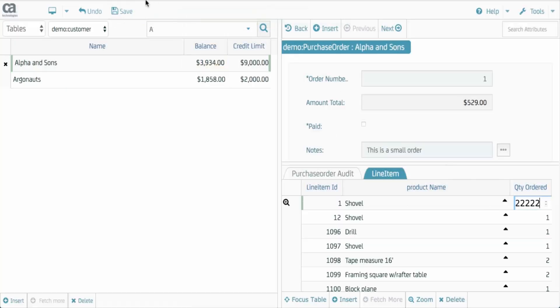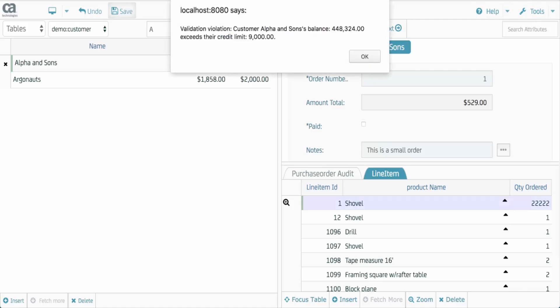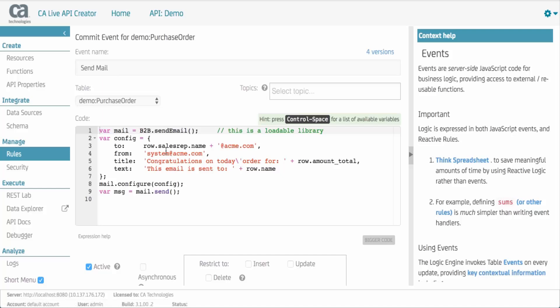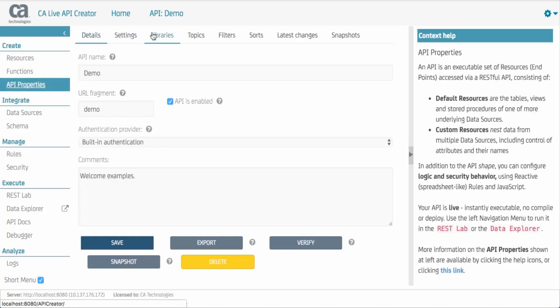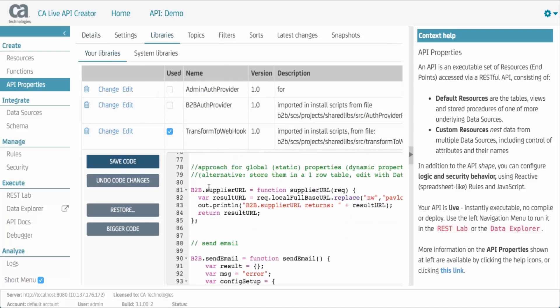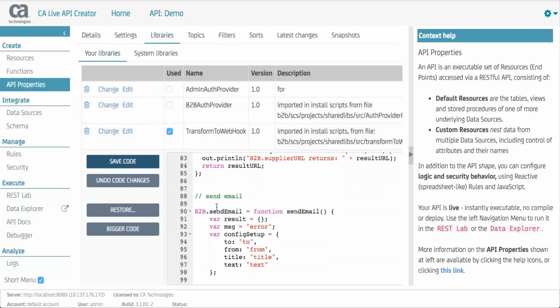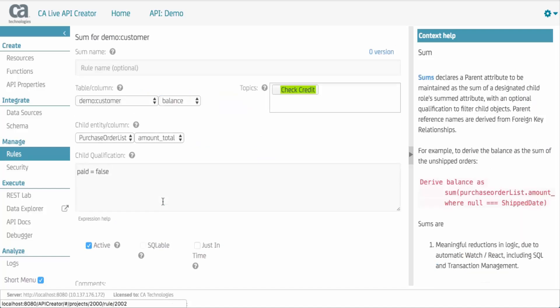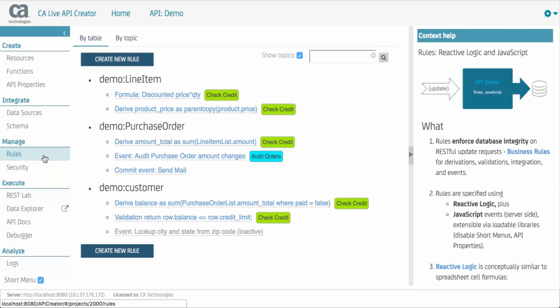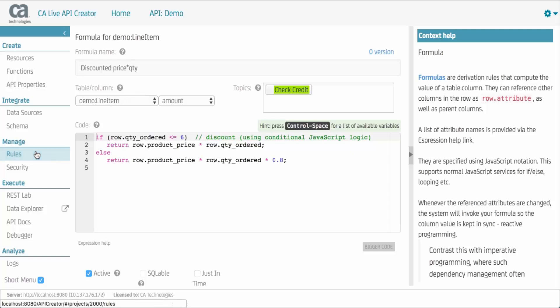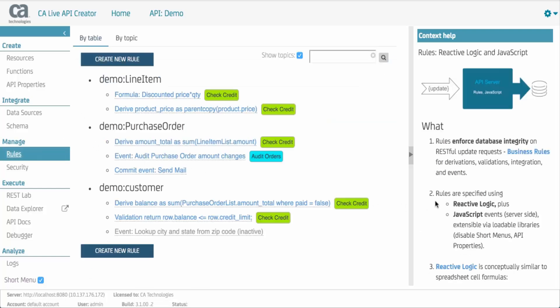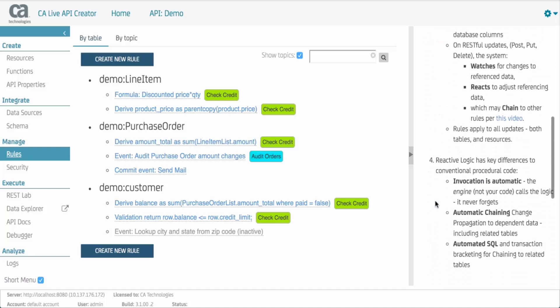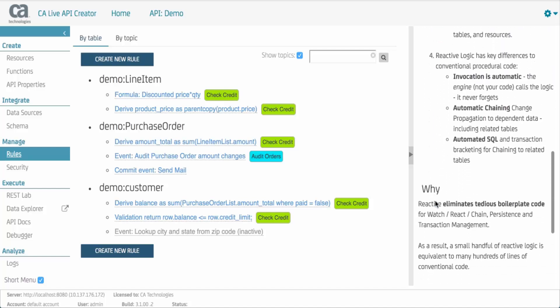Which brings us to update logic. Integrity is enforced with a combination of reactive logic and server-side JavaScript. You can code JavaScript events for each table using an automatically created object model. Your JavaScript can call out to loadable Java and JavaScript libraries. For reactive logic, you attach rules to tables and columns. You specify them via forms, here for the customer balance, and JavaScript, here deriving the line item amount. This logic implements credit check, a requirement in placing an order.